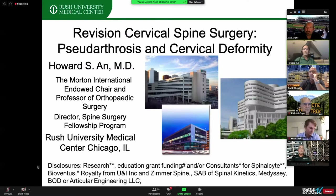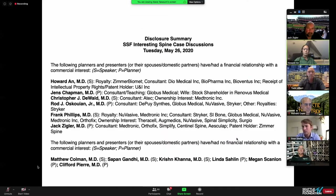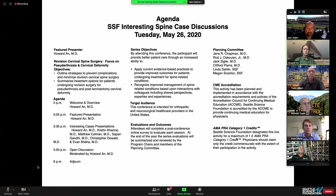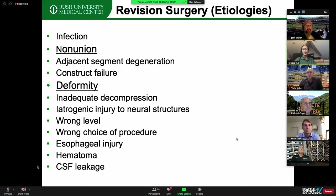My talk is on revision cervical spine surgery. Because that's a big topic, I'm going to focus on pseudoarthrosis and cervical deformity. There are many reasons for revision cervical spine surgery — you can see the list — but I'm going to focus on nonunion and deformity.